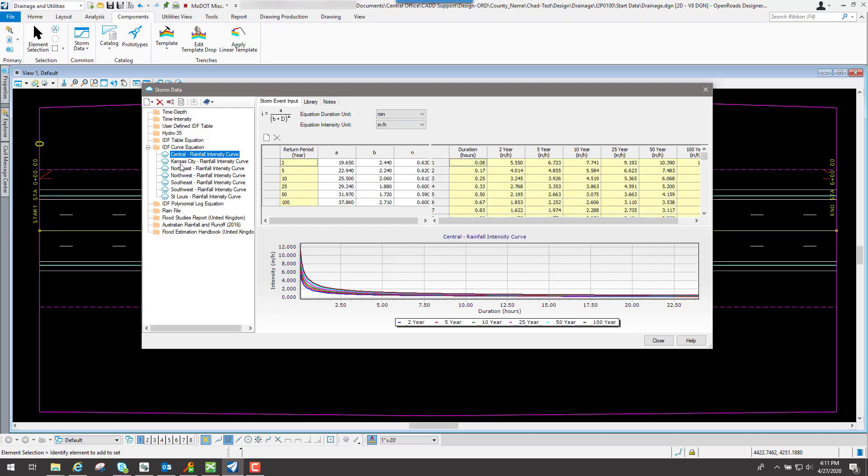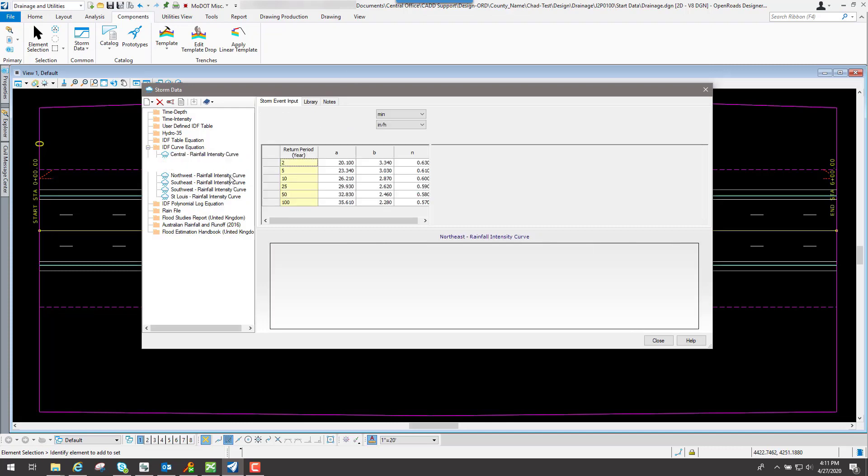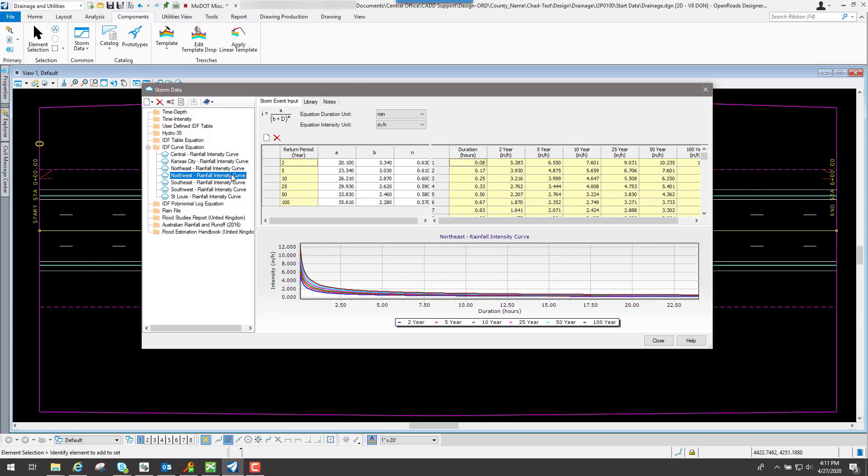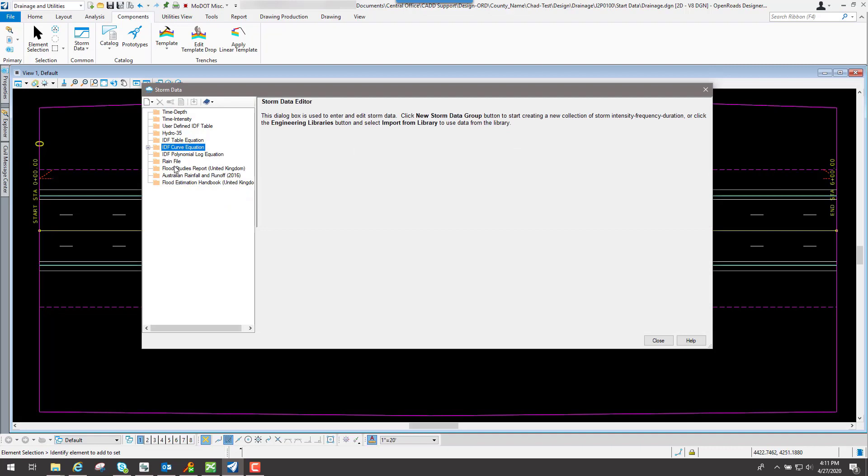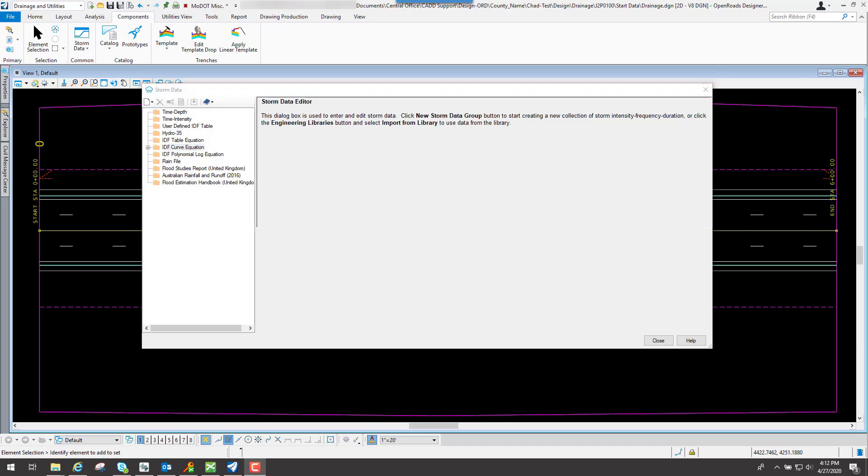These are all created by default that you can use, and you shouldn't have to tweak any of these because they're already set up and should be good to go. Now if you have certain rainfall events that you want to set up, you're more than welcome to do that, and you can assign it to that particular scenario accordingly.